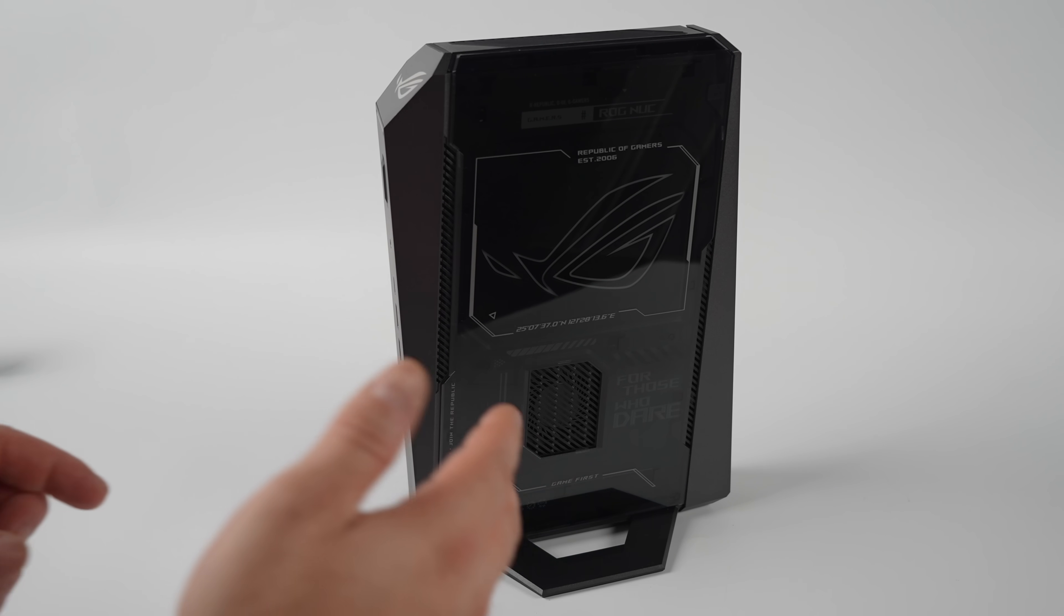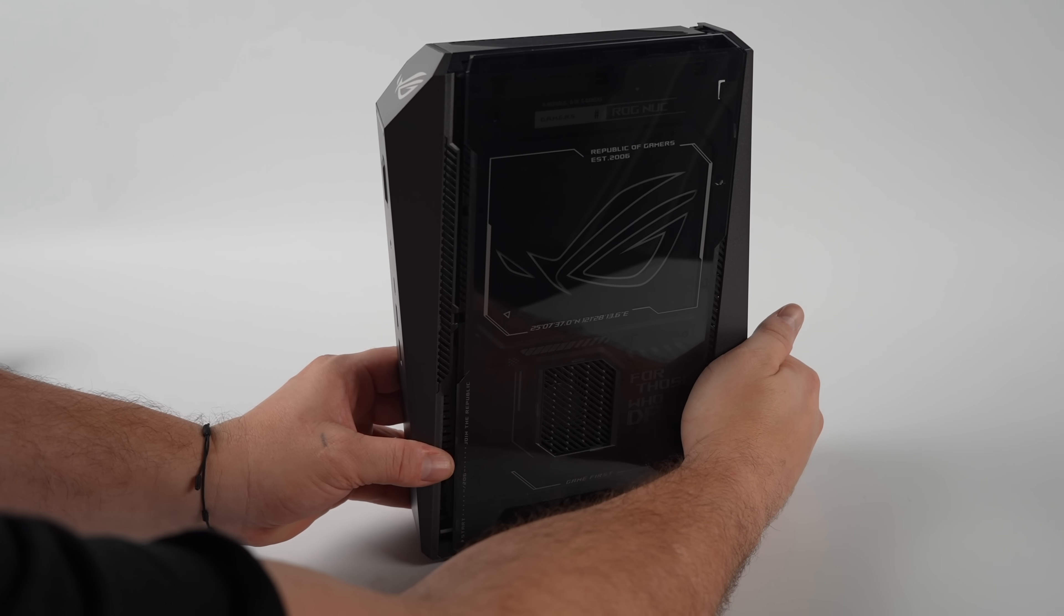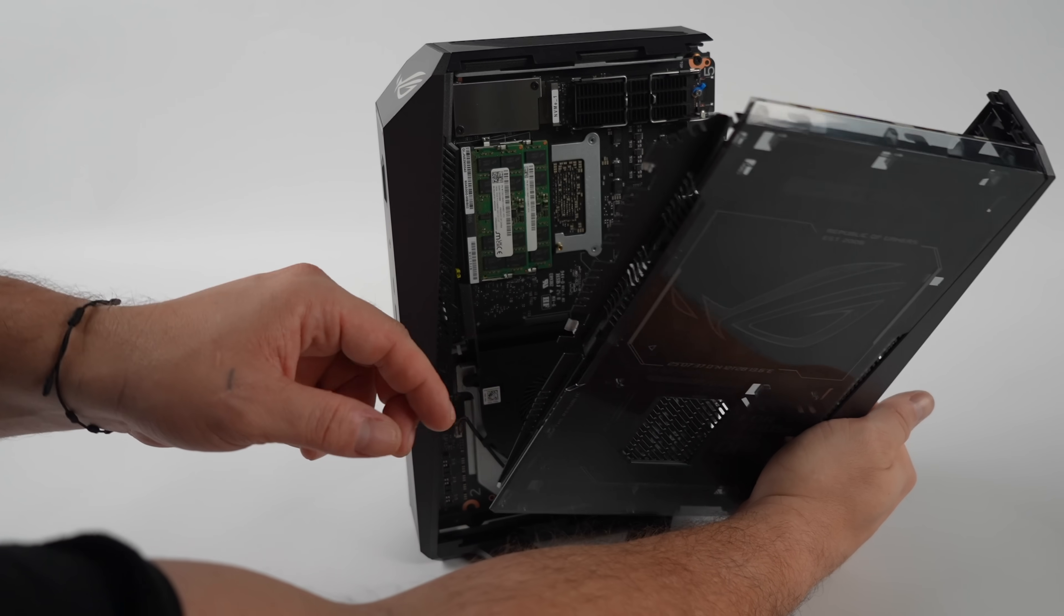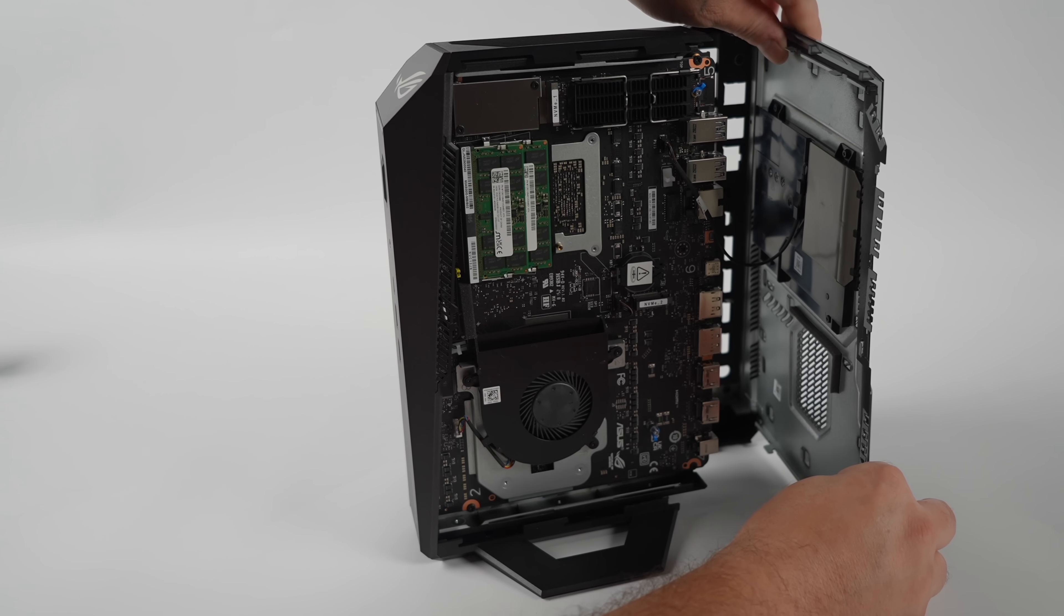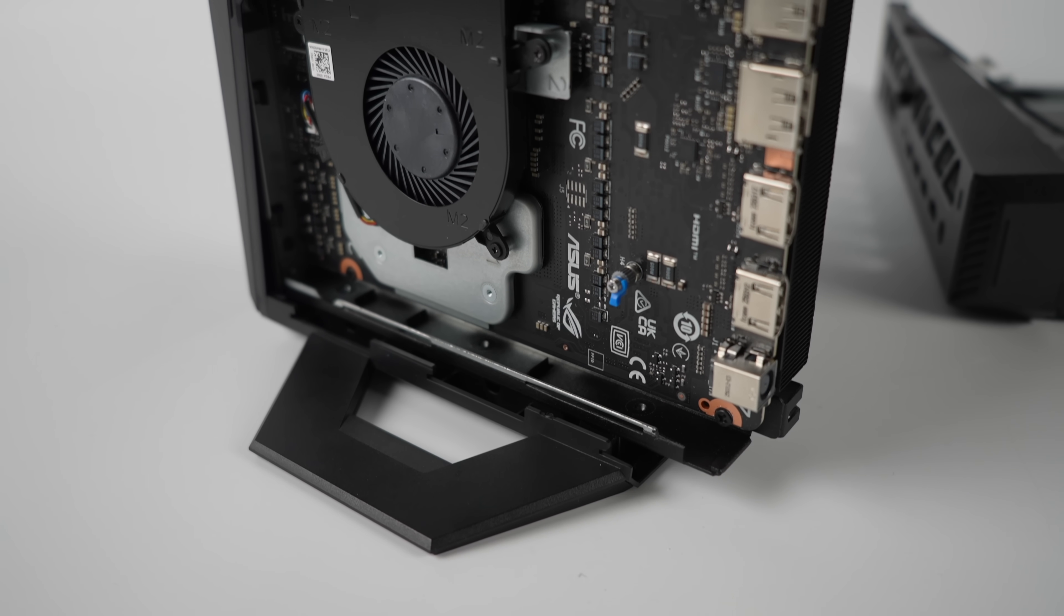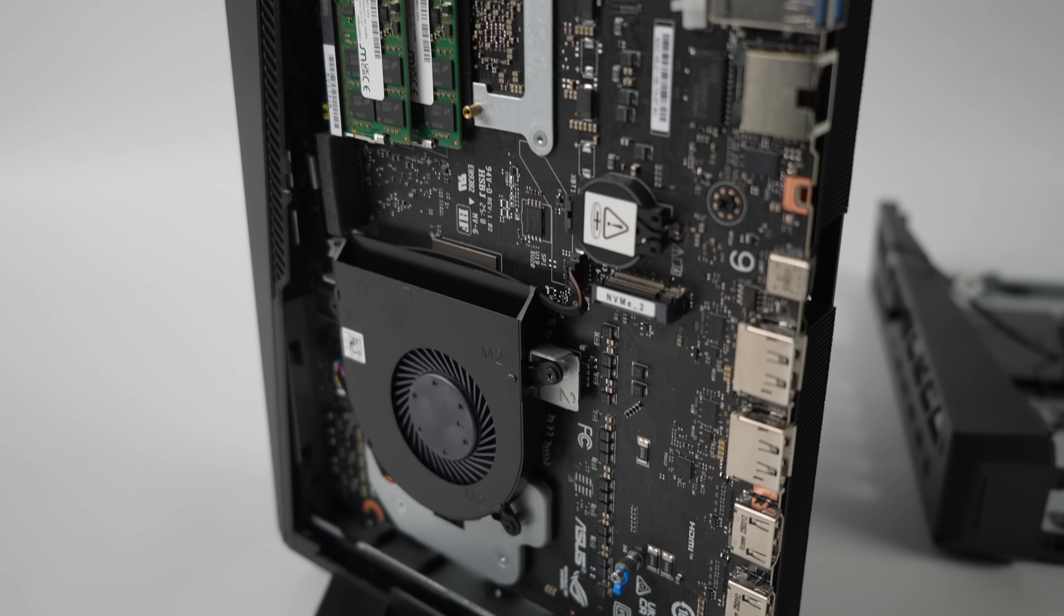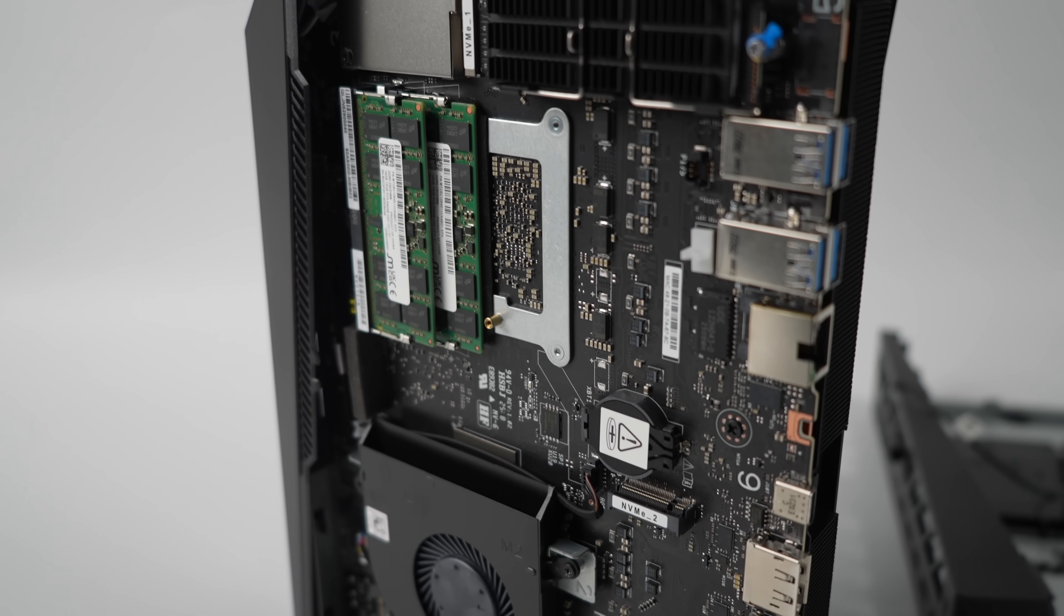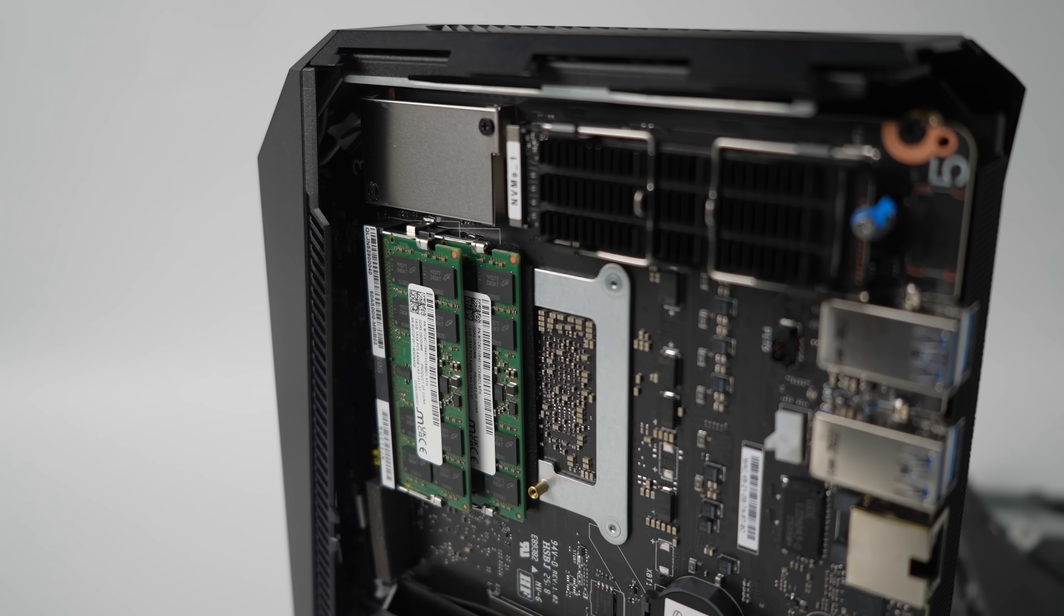To get in here to upgrade the storage and RAM it's pretty simple. There's a thumb screw on the back and then we can slide the side panel right off. Now from here we can access both of those M.2 slots. Like I mentioned, one is a PCIe 4.0, the other is a 5.0 drive, and we've got SODIMM RAM here. This came with 32 gigs, so you can upgrade all of this if you need to.